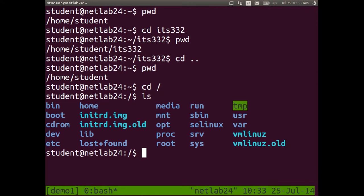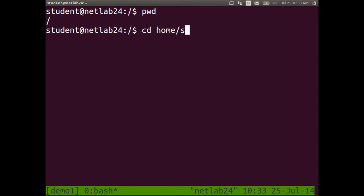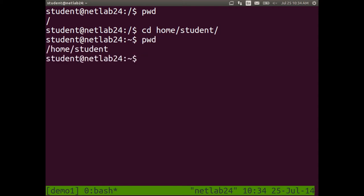We call home slash student our home directory. If I'm the student user, my home directory is where I start in the terminal, which is typically slash home slash the username. To navigate back home from the root, we can use cd home slash student as a relative path, or cd slash home slash student as an absolute path. Both get us back to home slash student.